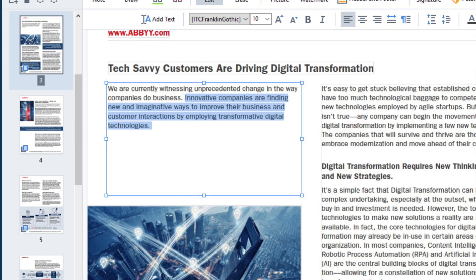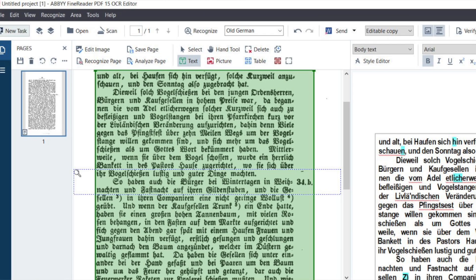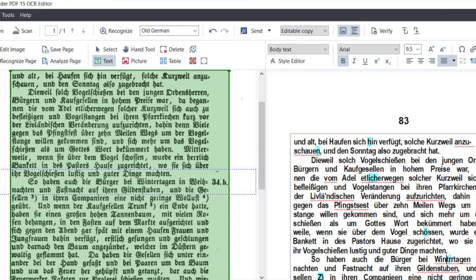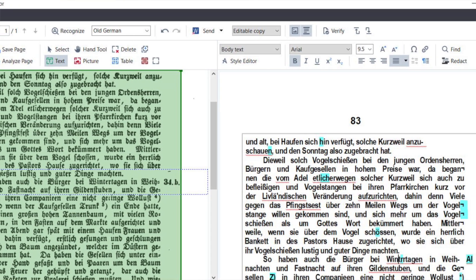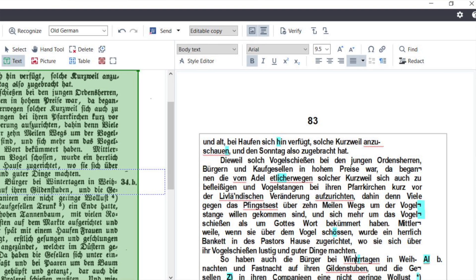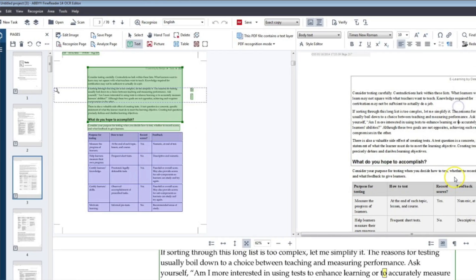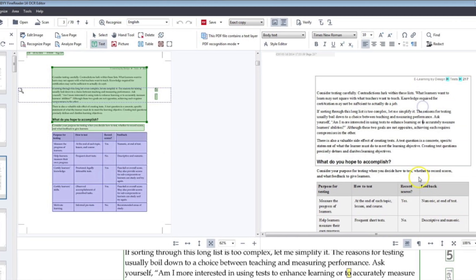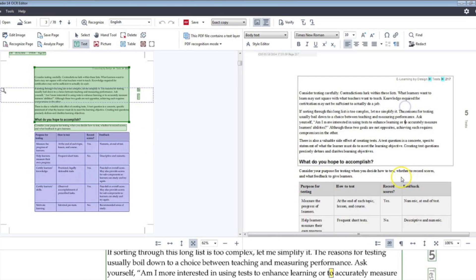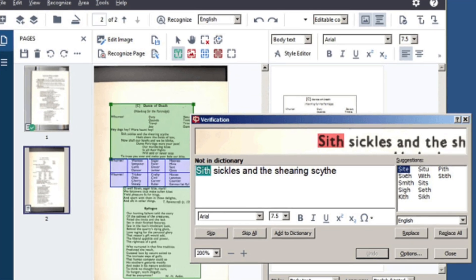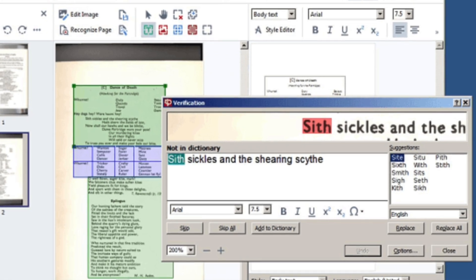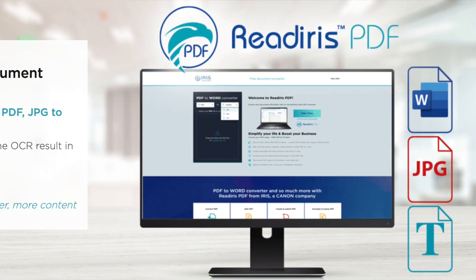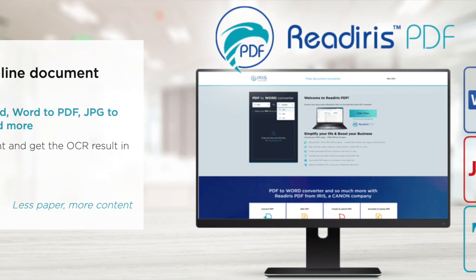Over time, ABBYY FineReader has earned a stellar reputation as one of the top choices in the OCR domain, and you can explore its features through a free trial to judge whether it lives up to its acclaim — just check the link in the description below. Purchasing options include a one-time perpetual license for OCR conversions and PDF editing. A corporate edition is also available, adding functionalities like document comparison and the capability to execute automated batch conversions.